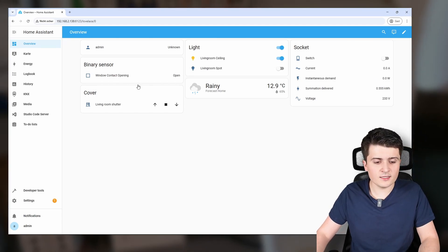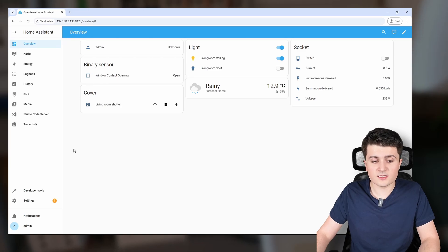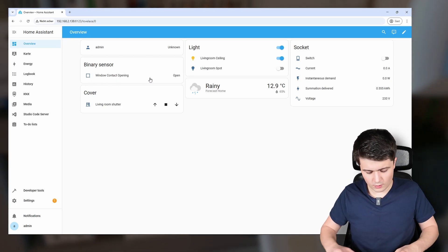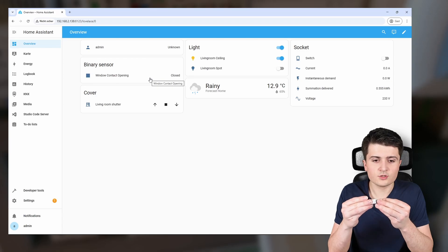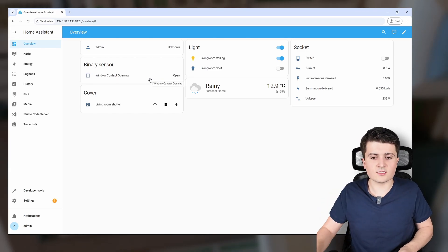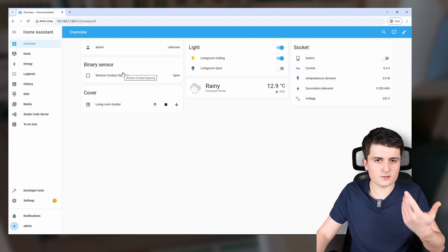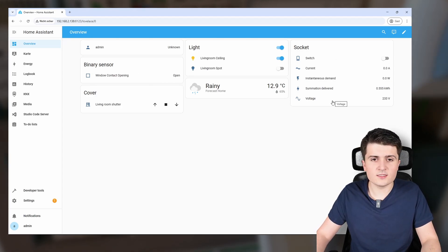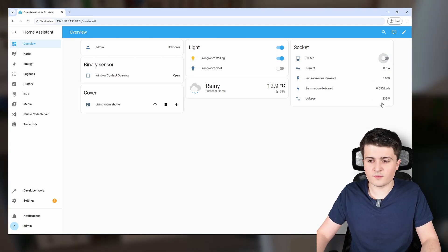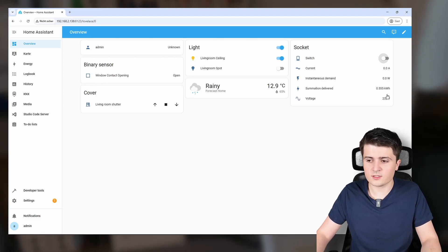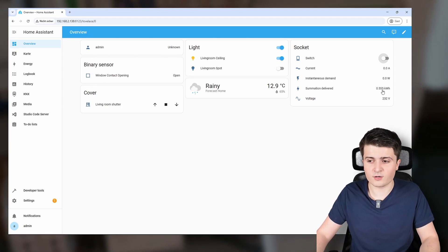I've already integrated some Zigbee devices. We have a window contact which I can use to send the value to KNX — for example to my heating system — and you can see this value changes. I also have a Zigbee socket where I get some meter information, like analog values for voltage and the meter reading itself.